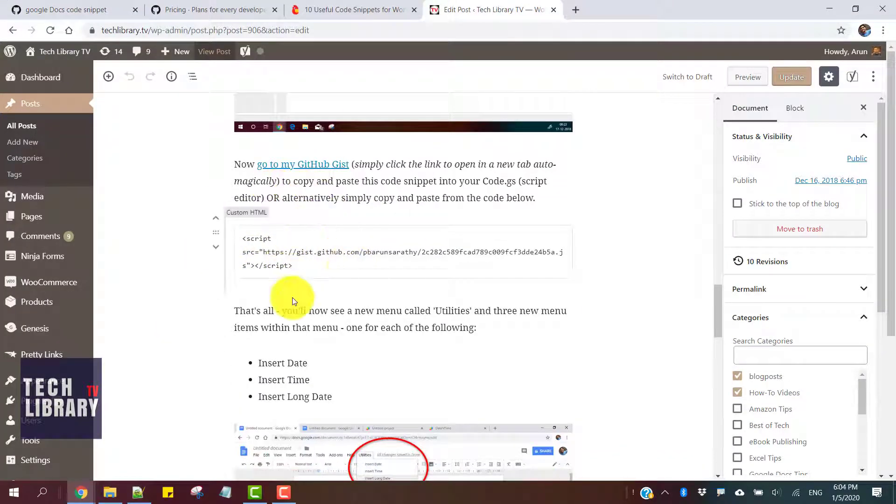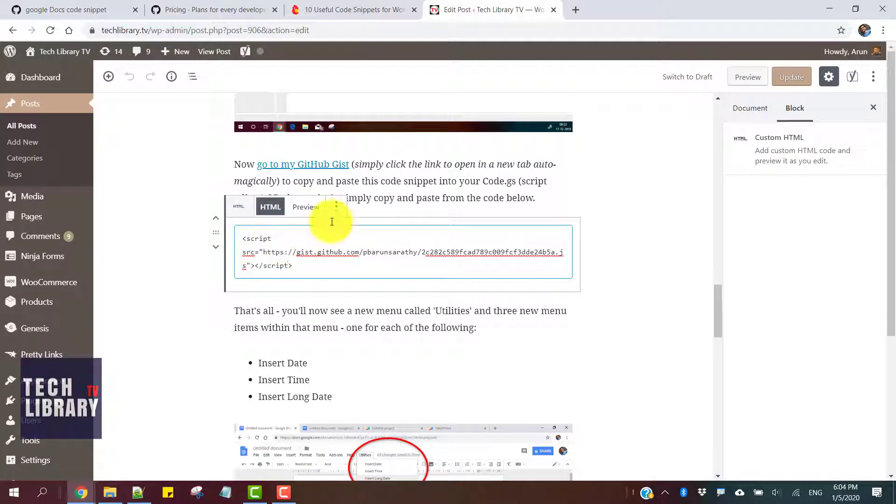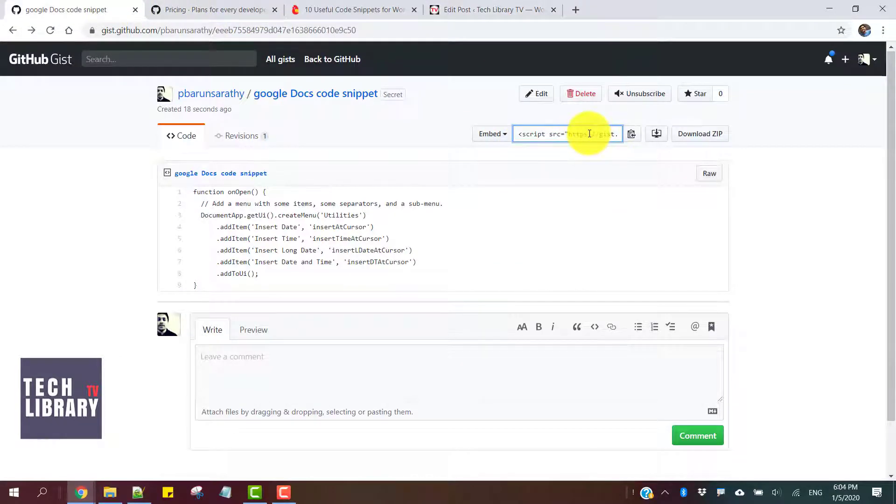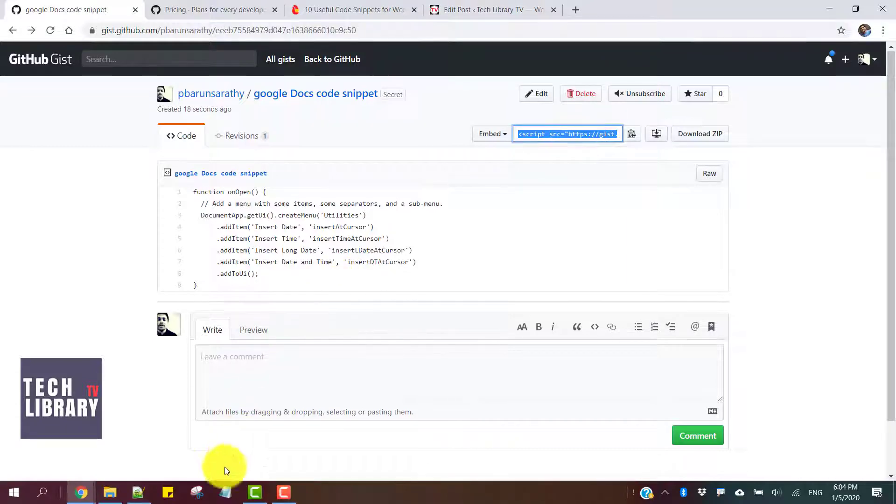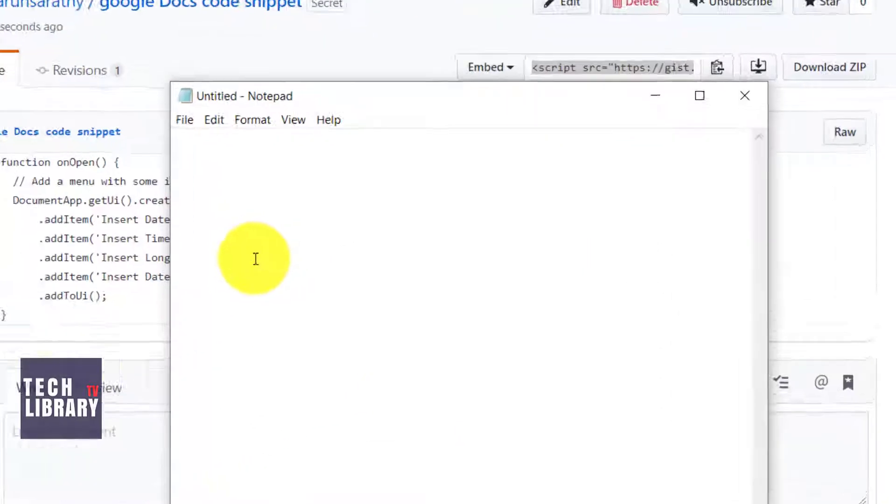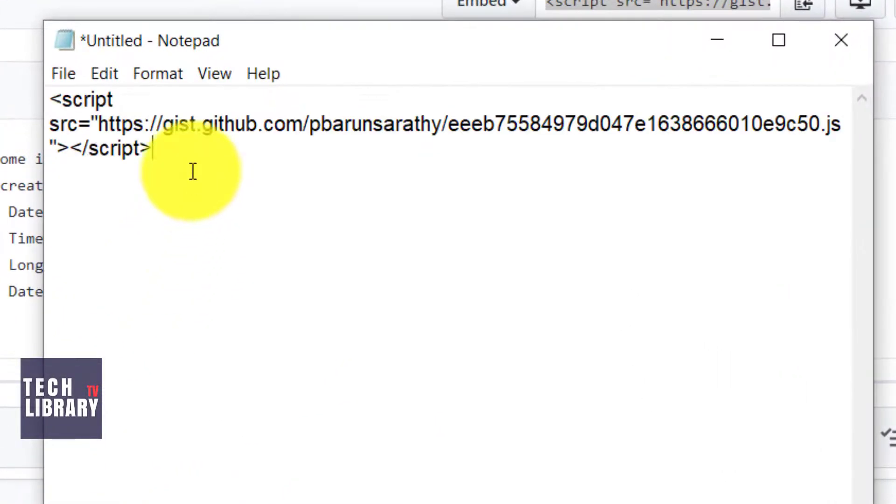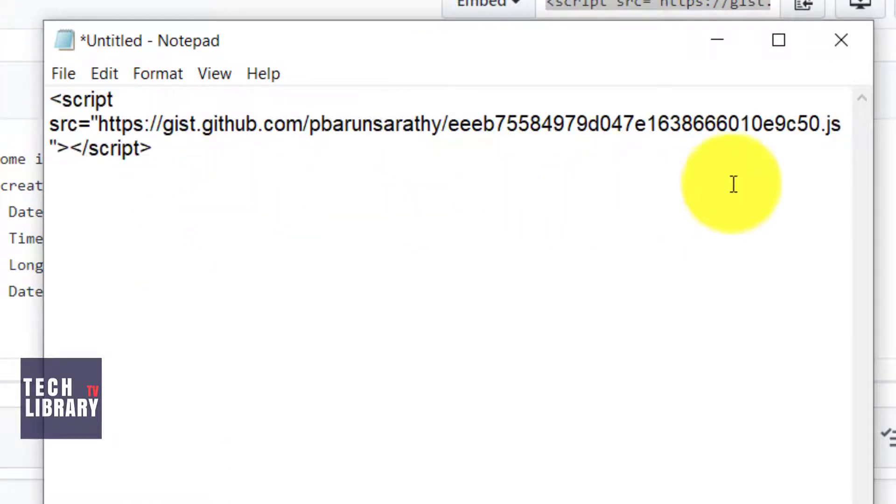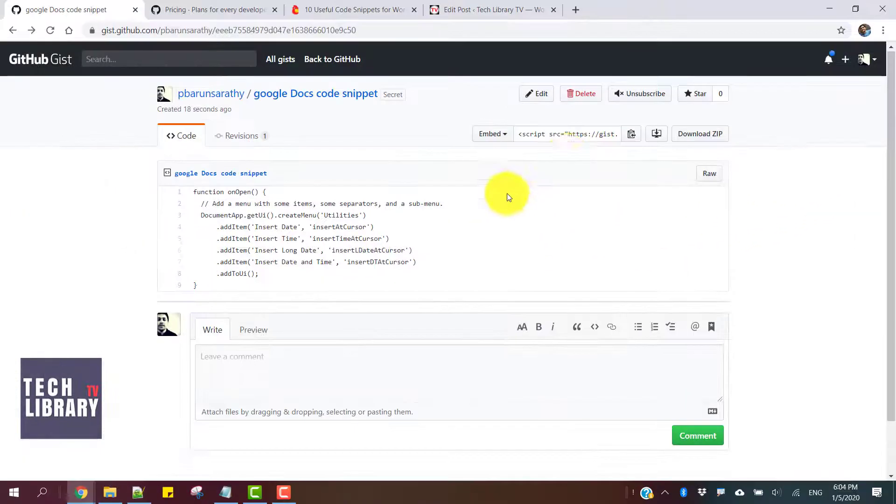Here's a sample code snippet that I have embedded, and this is how the code looks. Let me show you how the code looks by copying it and opening it in a notepad. Here's just one line of code that is saved as a JS file, a JavaScript file.